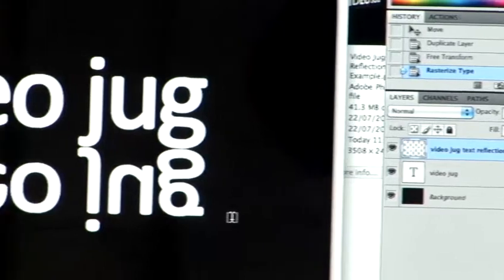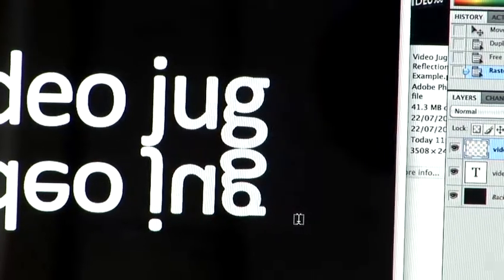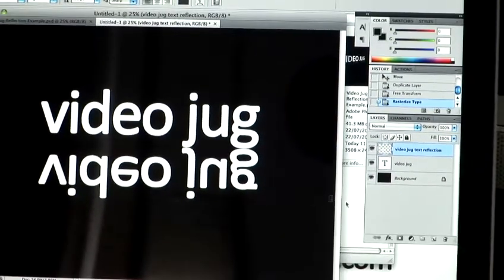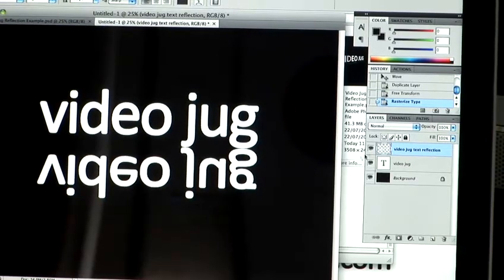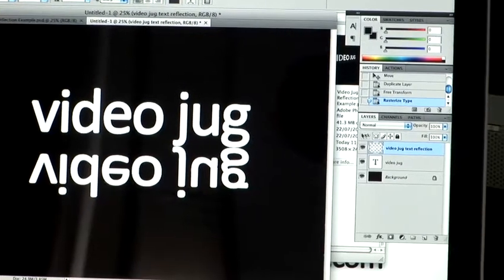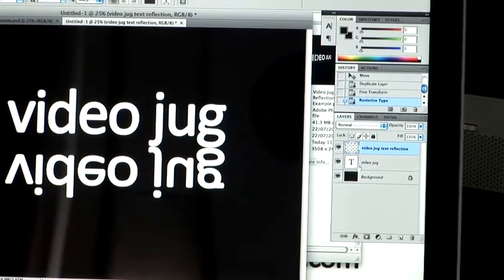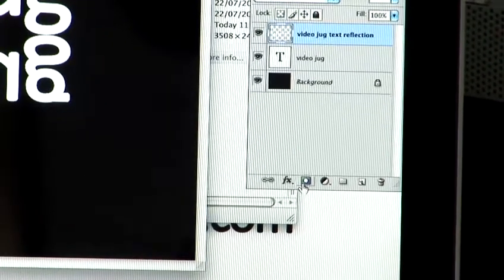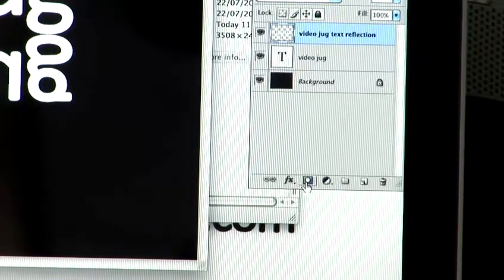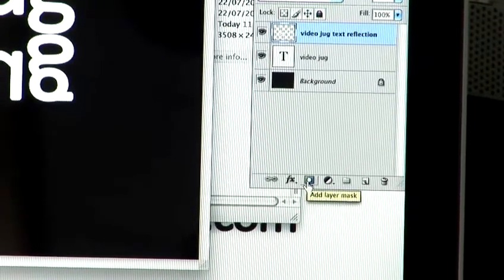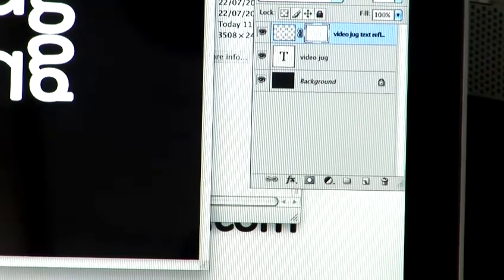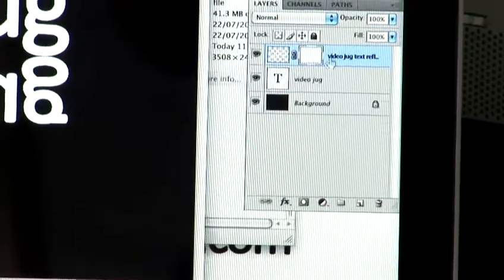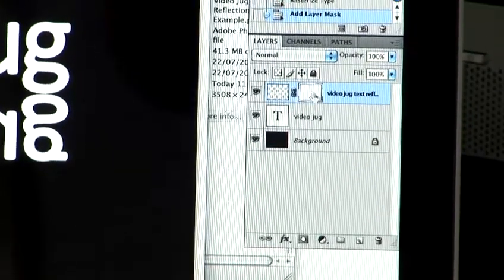Now what we're going to do is we're going to add a quick mask layer. Now to do this, come over to your layers palette on the right hand side. There's a small icon which has a square and a circle inside it. So I'm going to click that. That's going to add the layer mask. Now what it'll do is it'll add this little square box to the side of it. And that's exactly what we want there.